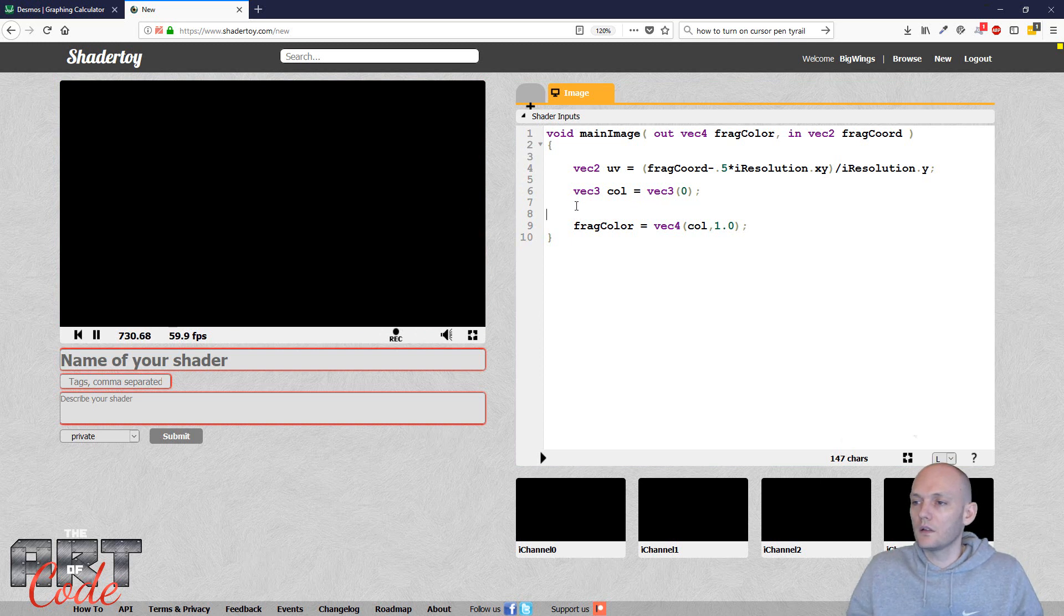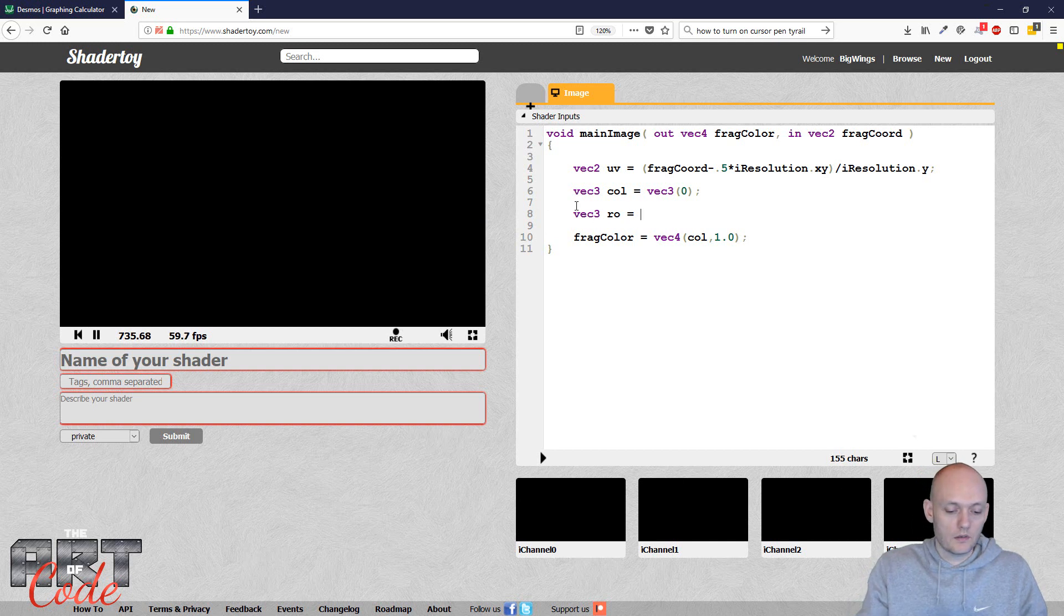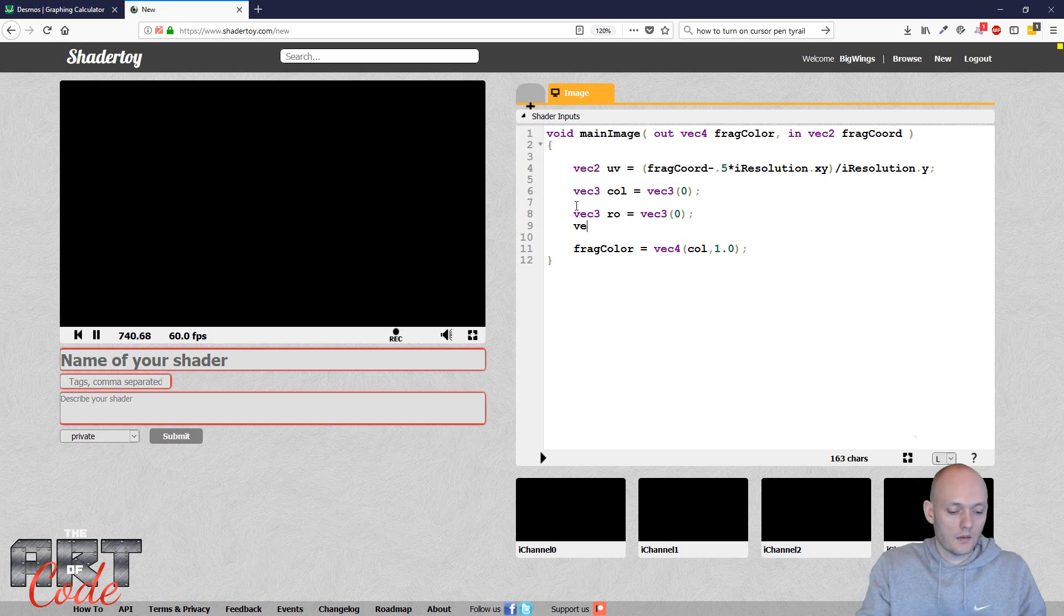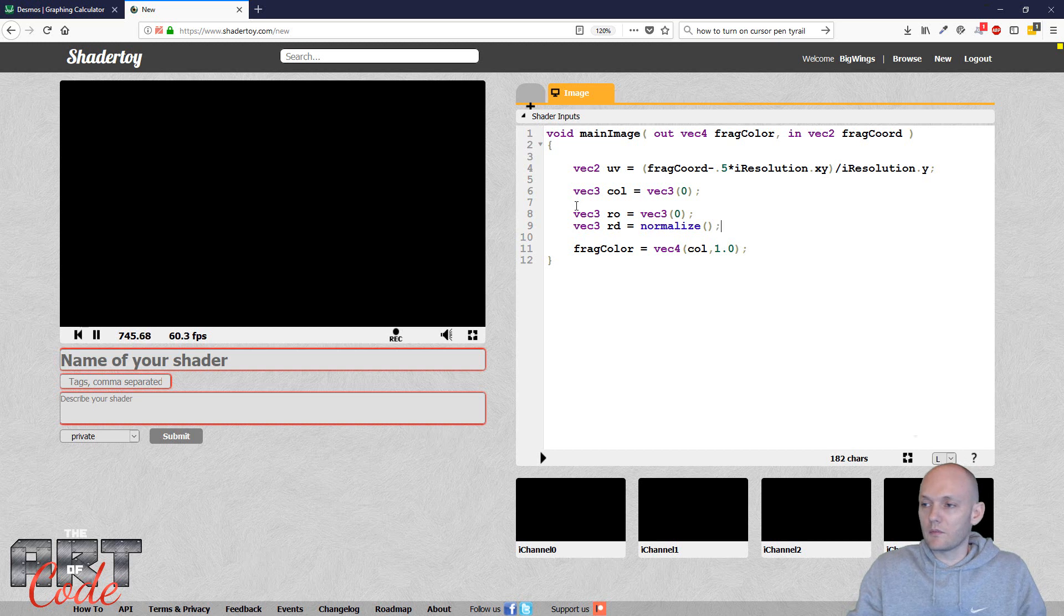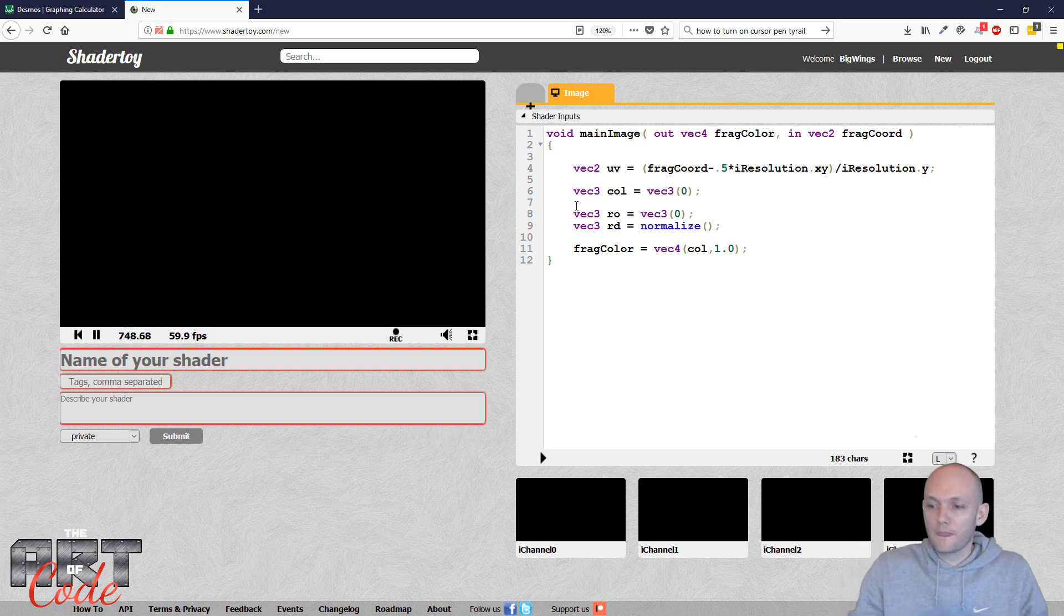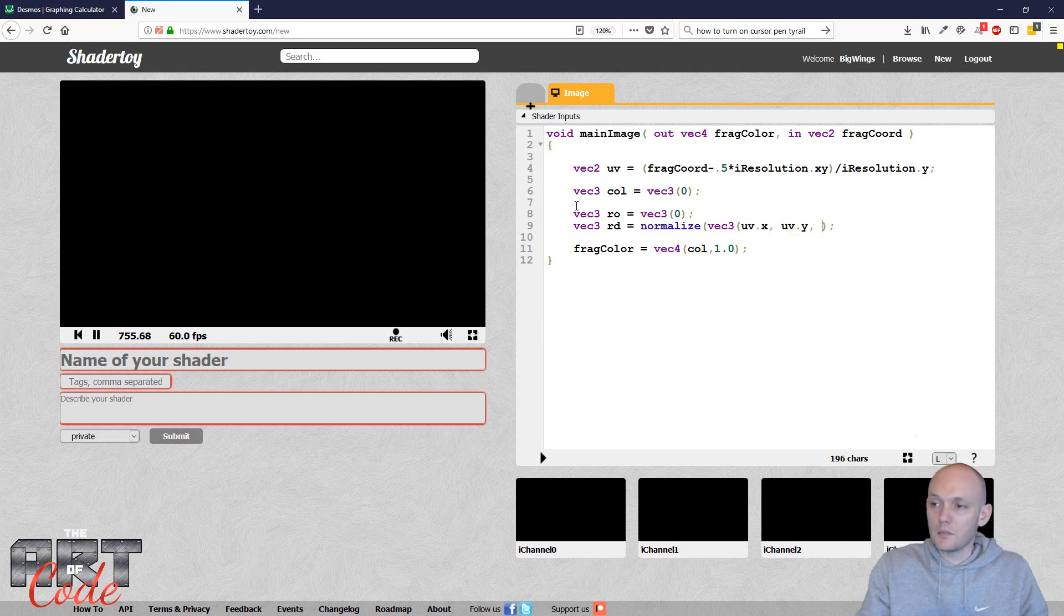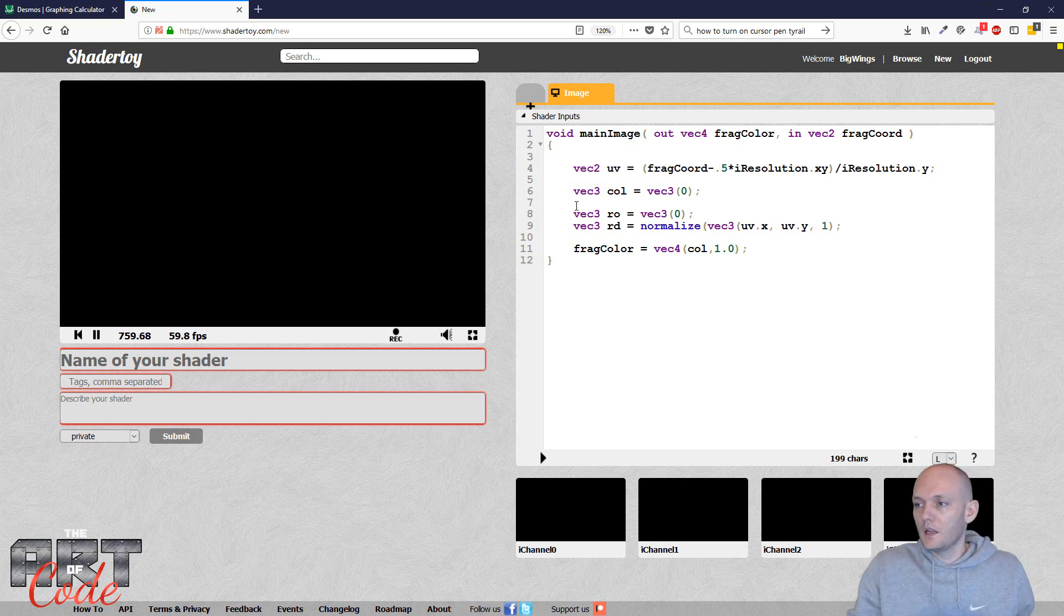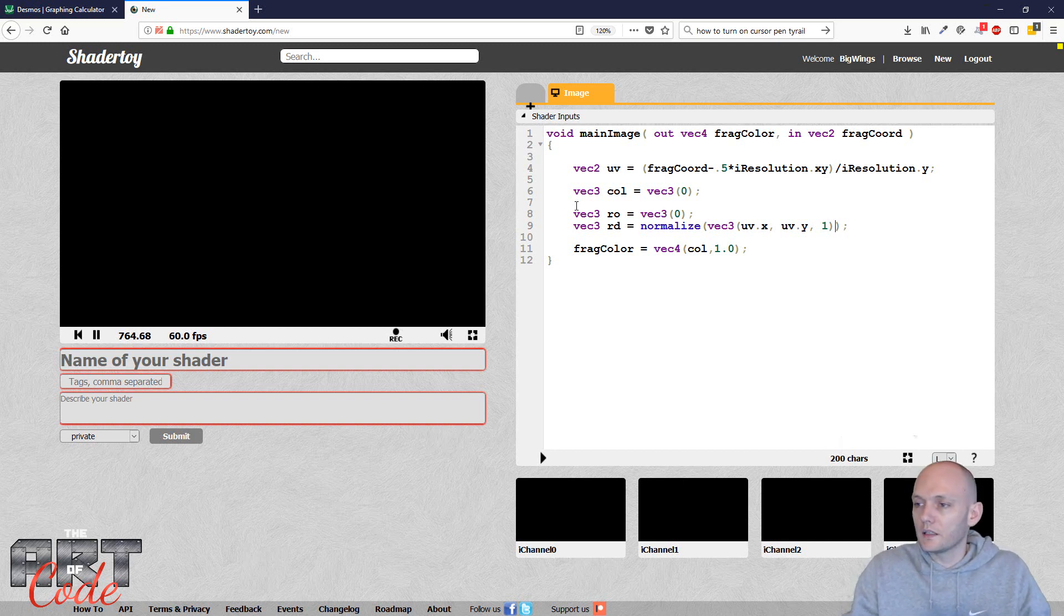So now let's define some stuff. So first I'm going to define my ray origin, which I'm just going to keep it simple, find it at zero. And then I'm going to make my ray direction, which I'm going to make a very, very simple camera model. If you don't know what I'm doing, check out this video. So that's vec3 uv.x comma uv.y comma 1. And then I need to close my bracket.